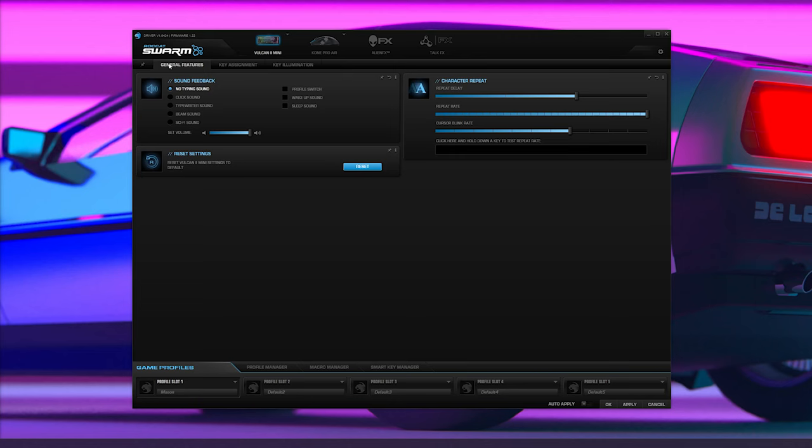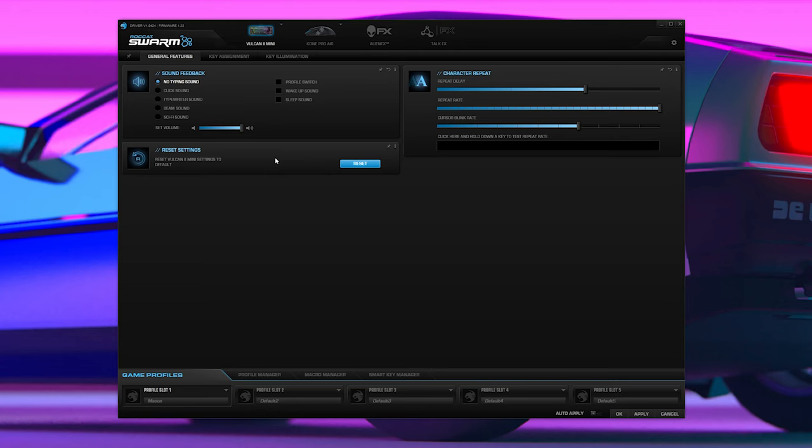The Vulcan 2 Mini is a quality keyboard that's a pleasure to use, but that's only half the story. On a device this customizable, the accompanying software can either amplify or completely ruin the experience.